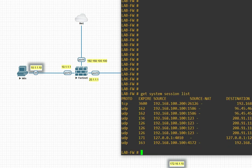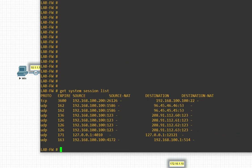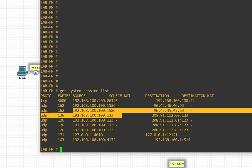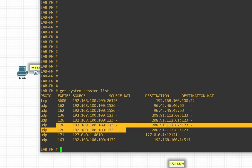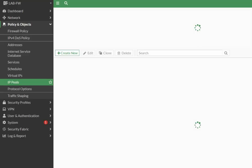If you want to check your session list, run `get system session list`. You can see the session list here — these are the active sessions.